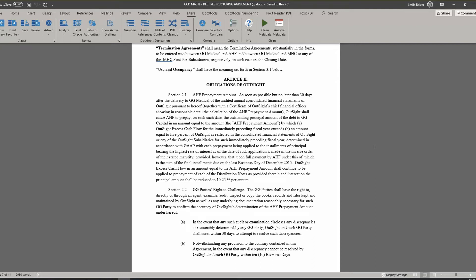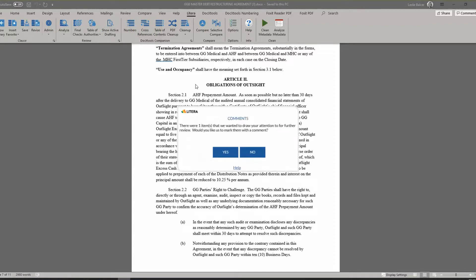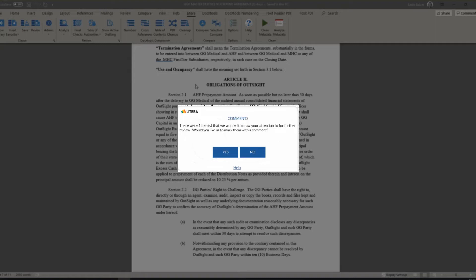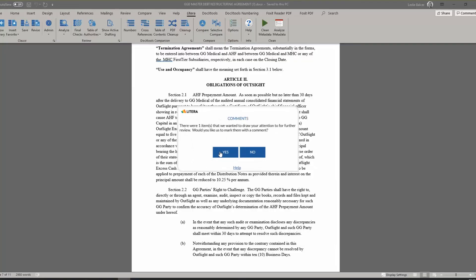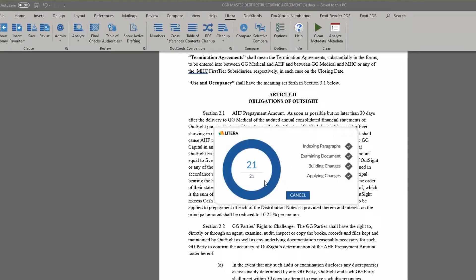Depending on your configuration, use the cross-references feature to quickly find the manual references and make them automated with the click of a button. For items we can't create references for, we give you the option to add native Word comments so you can quickly evaluate how to handle them.